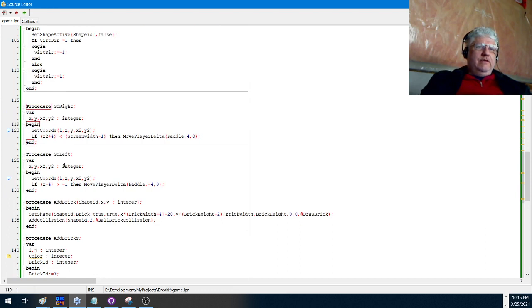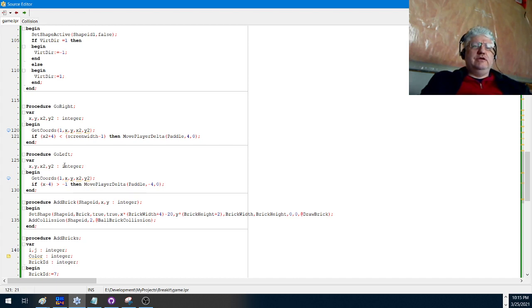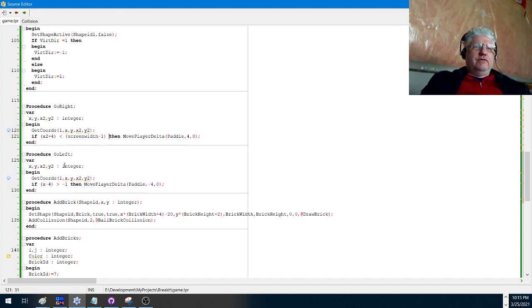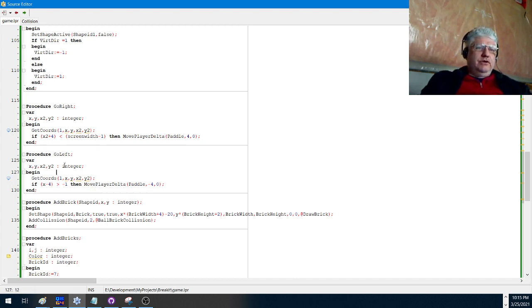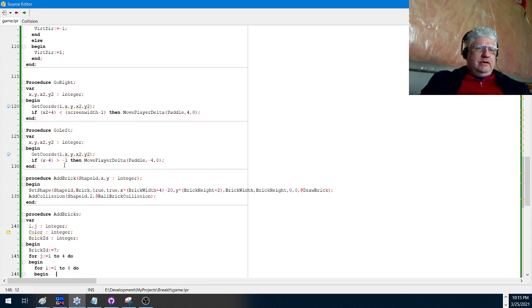I did change this a little bit to use the screen width in order to prevent the paddle from going off screen, but all the other functions are pretty much the same.